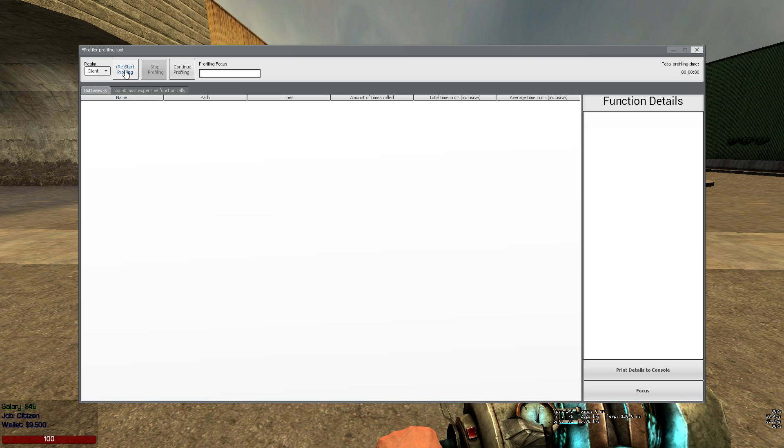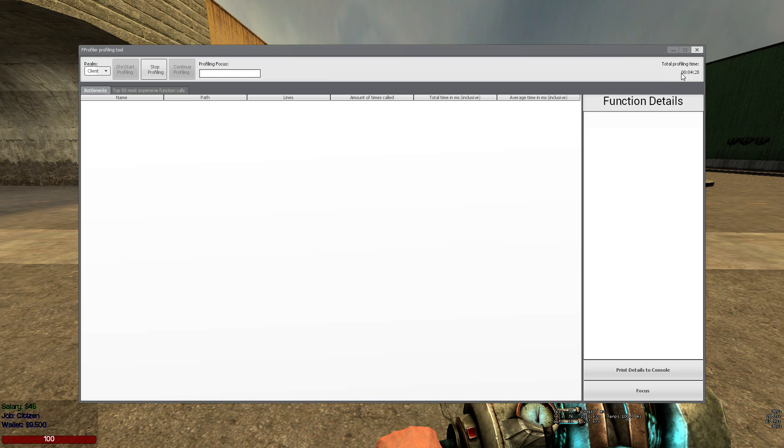This button starts profiling, let's do that. So now we're profiling on the client, as you can see it shows for how long we have been profiling.